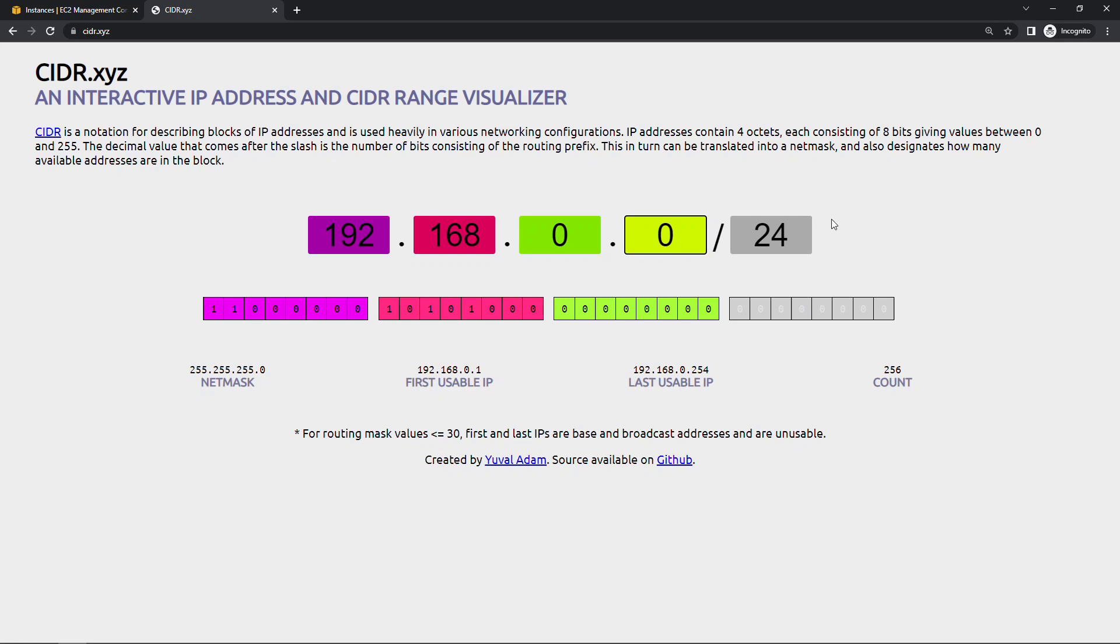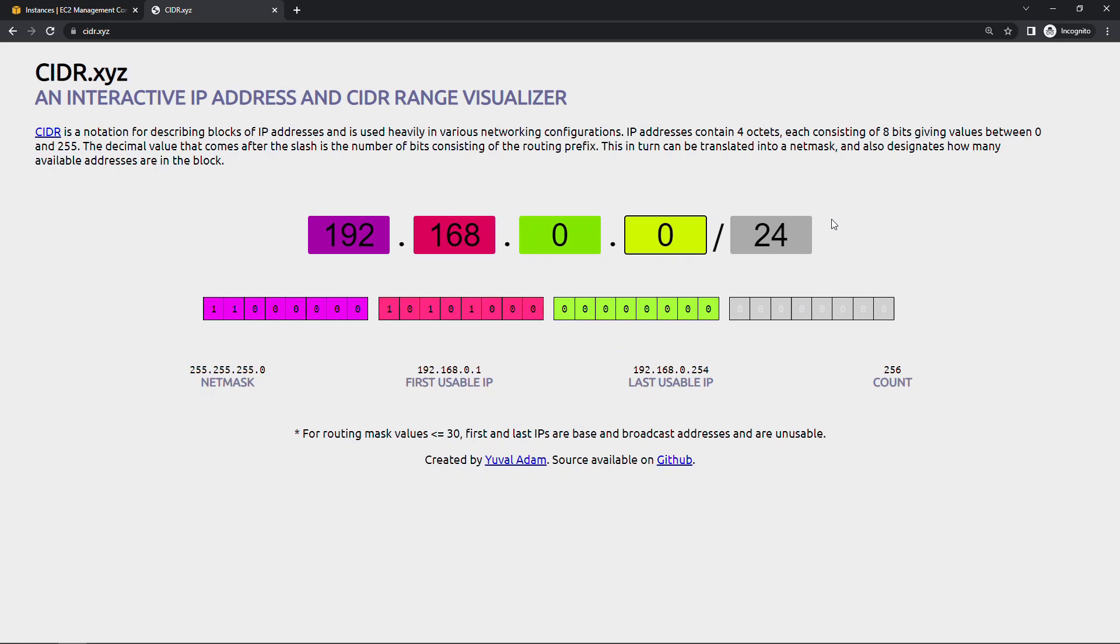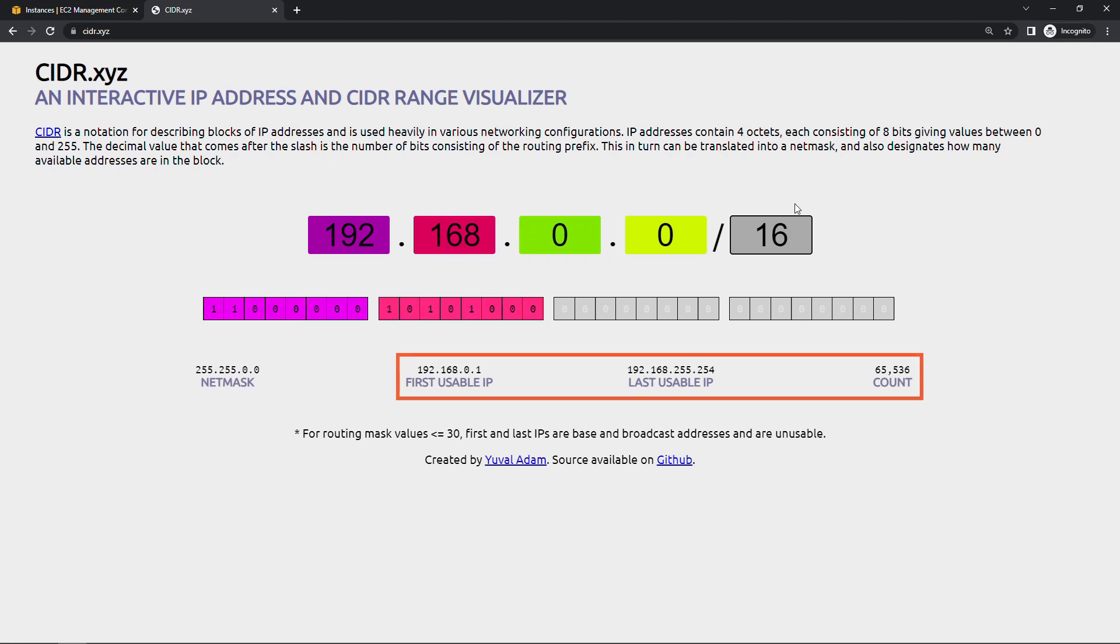192.168.0.0 and we're going to go with slash 24 to start. You'll see the first usable IP down here, 192.168.0.1, and then the last usable IP, and that gives us our total count of 256 IPs available. If we take this down to a slash 16, that means smaller number, more IP addresses. So there again you'll see the first and last usable and the total count 65,536. So again, a great site to bookmark as you're getting started.